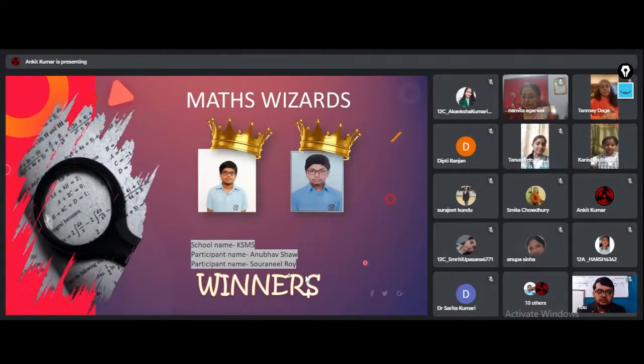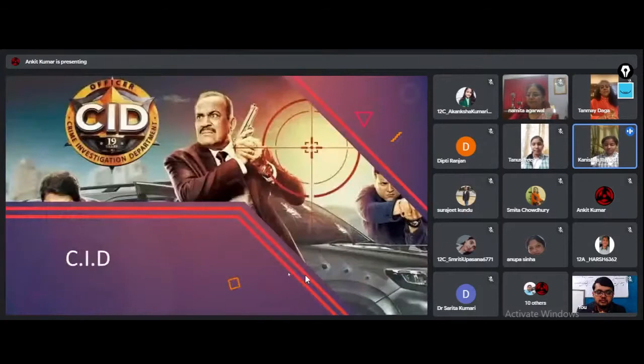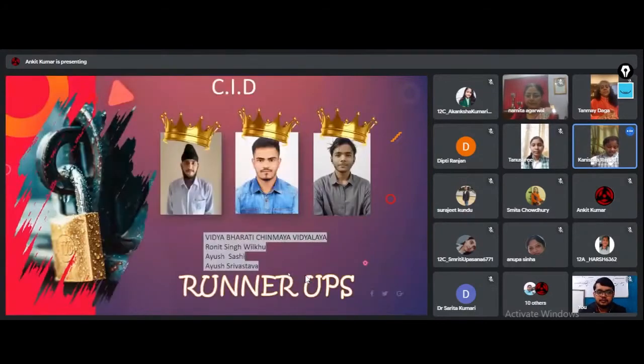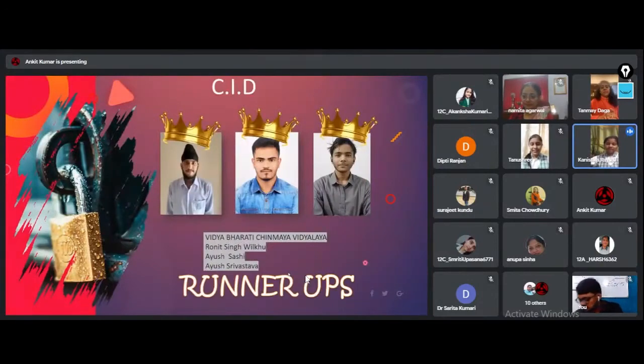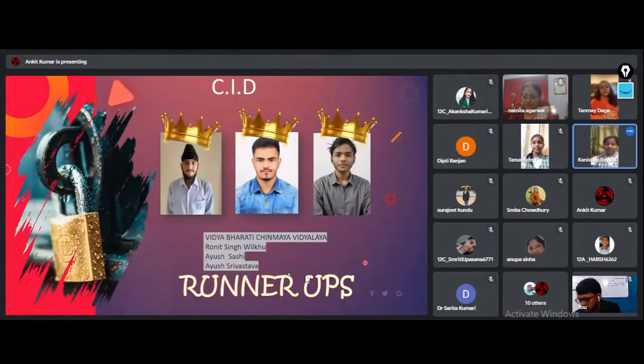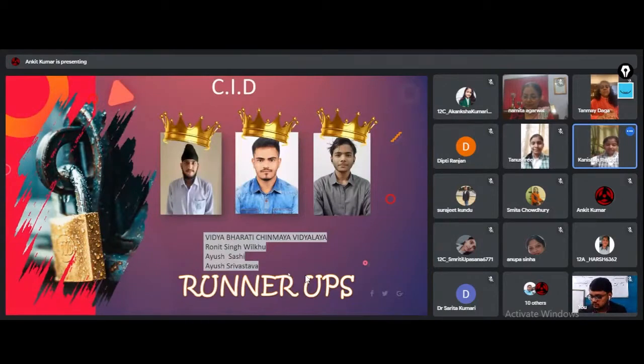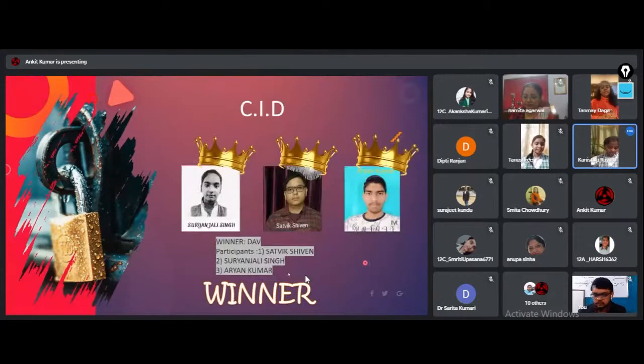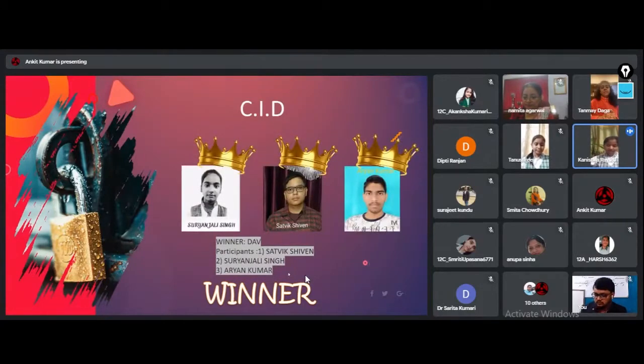The first runner-up position for CID goes to Ronit Singh, Ayushashi, and Ayushra Bastava of Vidya Bharti Chinmeya Vidyala. The winners of CID are Sadvik Shivain, Suryanjali Singh, and Aryan Kumar of DAV Public School.